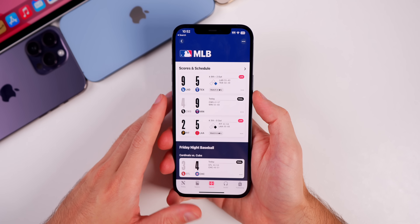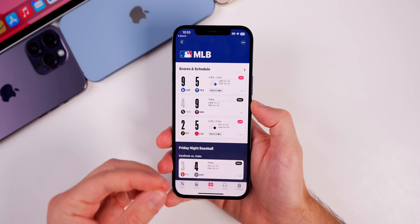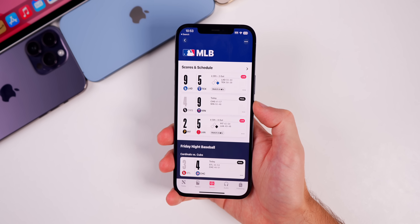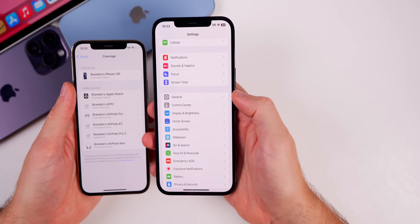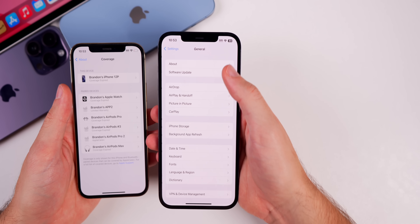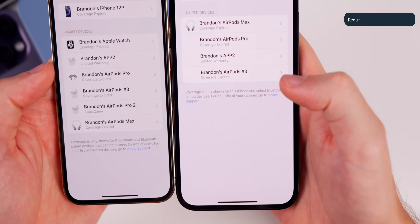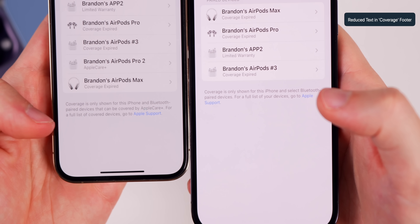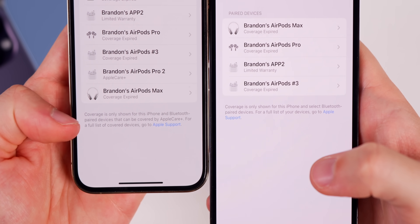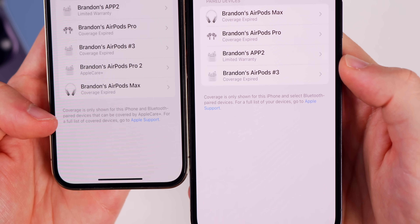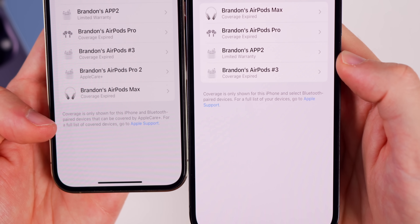Speaking of MLB, if you update your iPhone to 16.6 and your Apple TV to tvOS 16.6, you will notice a new starting pitcher stat that's been added. If we head into Settings, go to General, About, and then to Coverage at the bottom, we have shorter verbiage. On 16.5.1 on the left and 16.6 on the right, it now says coverage is only shown for this iPhone and select Bluetooth paired devices.